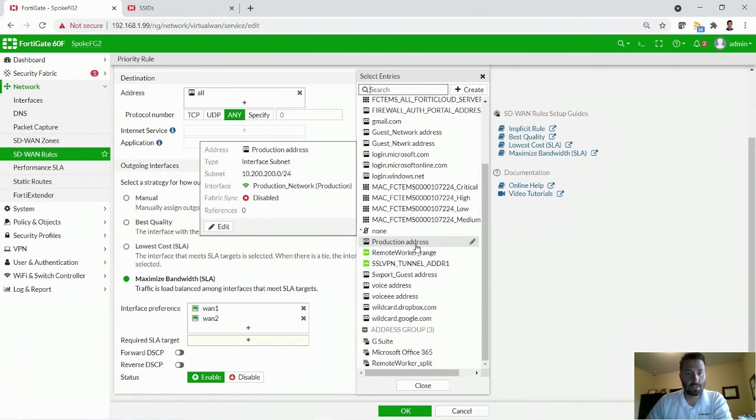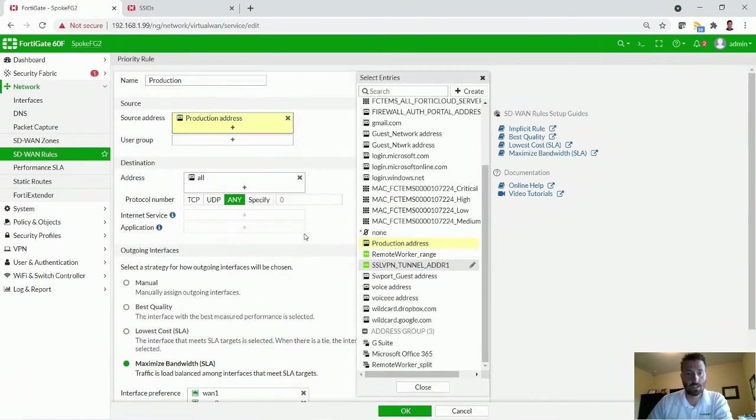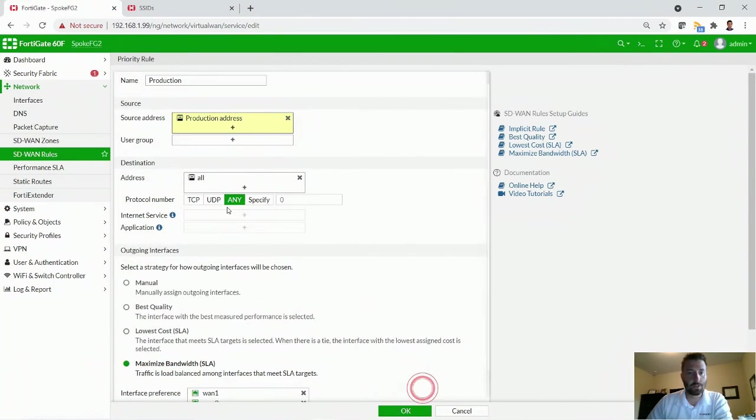Yes, this is it right here. Production is the 10-200-200 network, which we just created. And so now we can hit close.